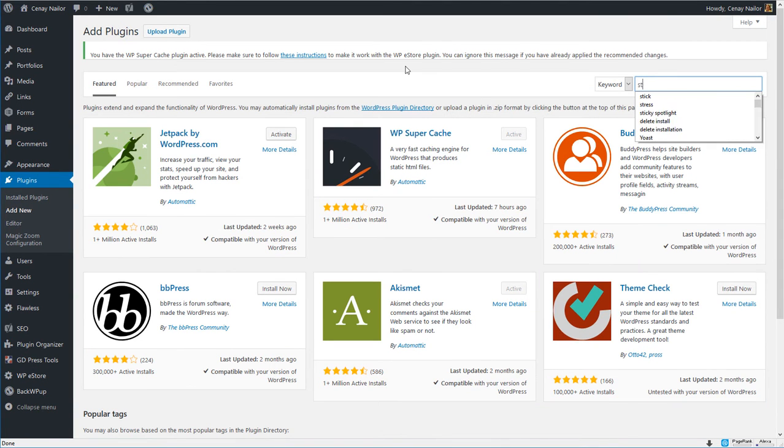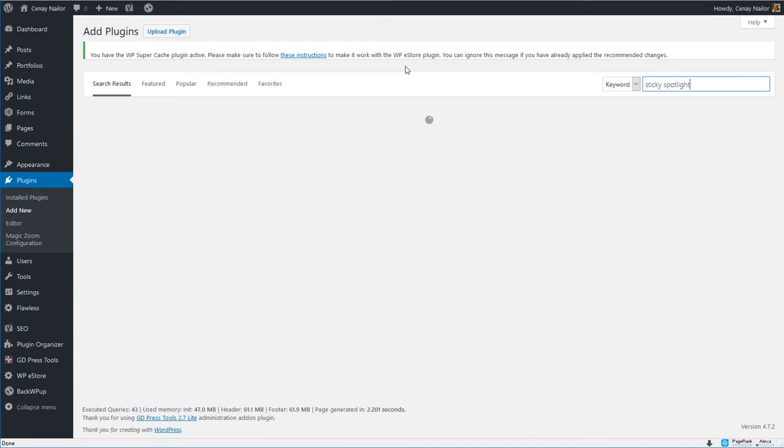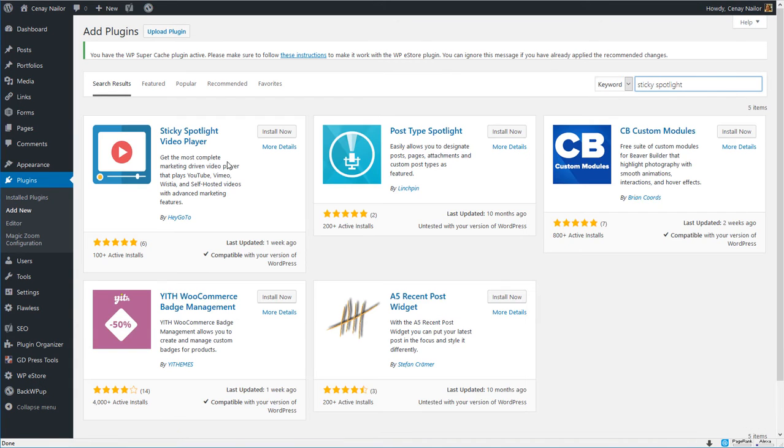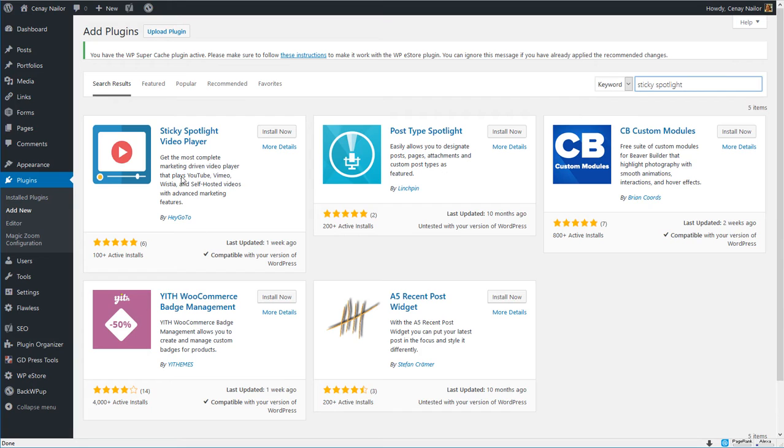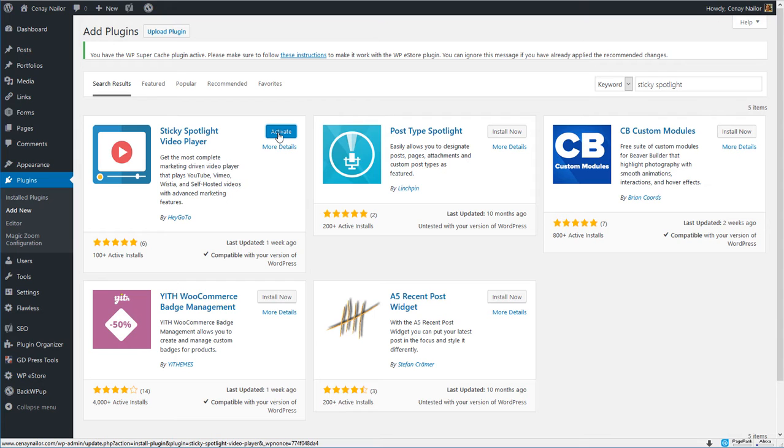I prefer, especially since this is in the repository, to use the keyword finder right over here and then locate it here. Now this is the one for HeyGo 2 so we're going to install that now. Once it's installed we will click to activate.